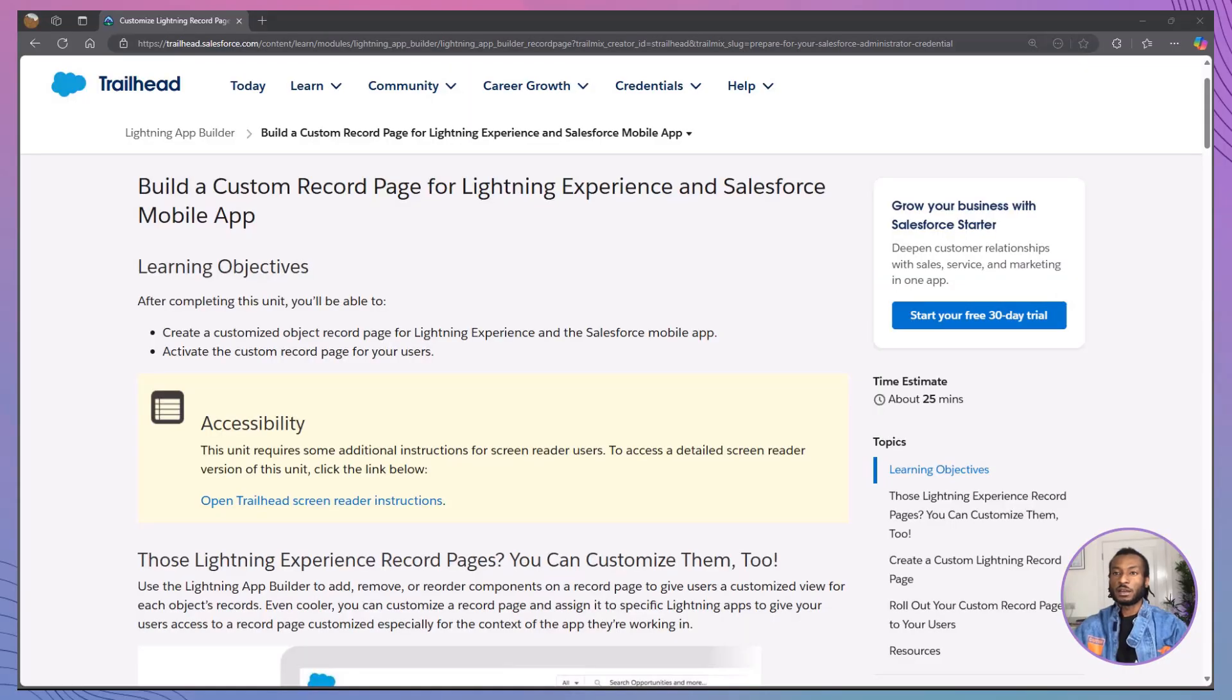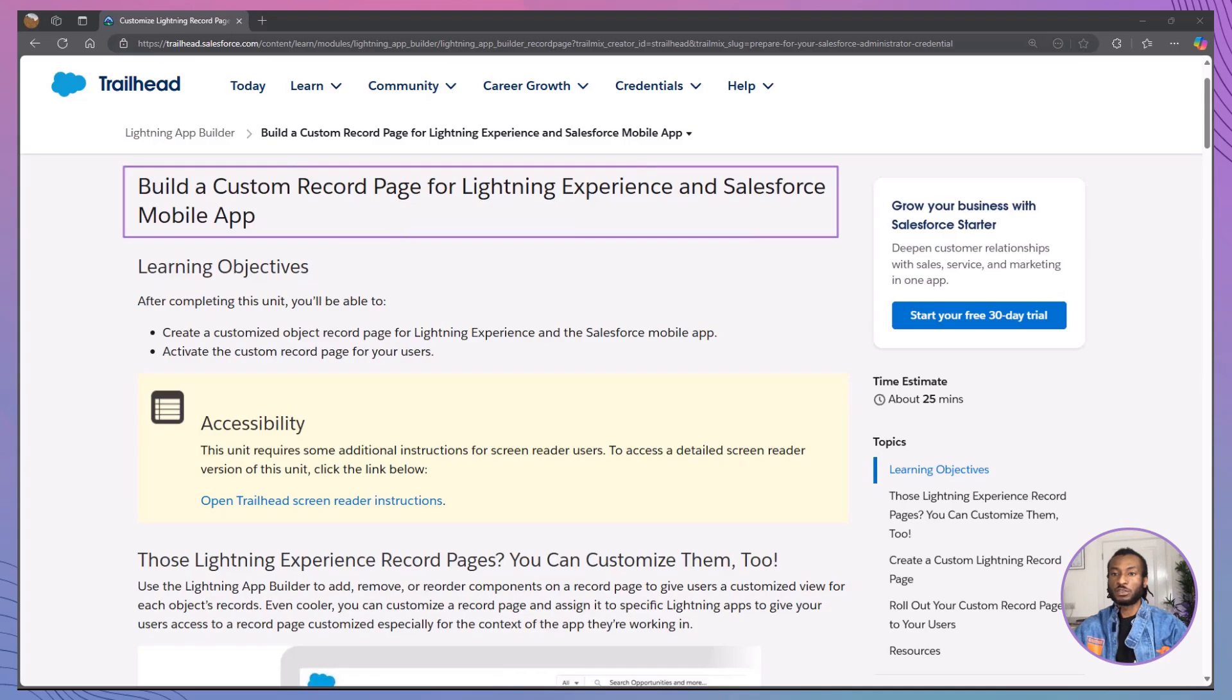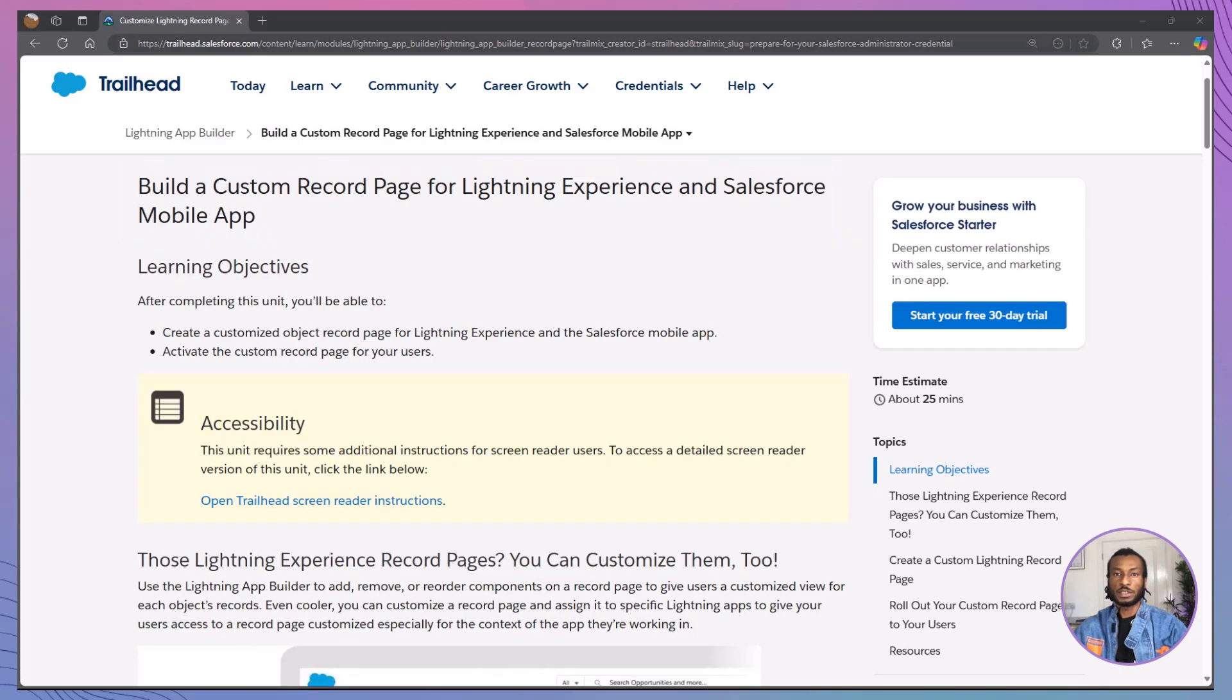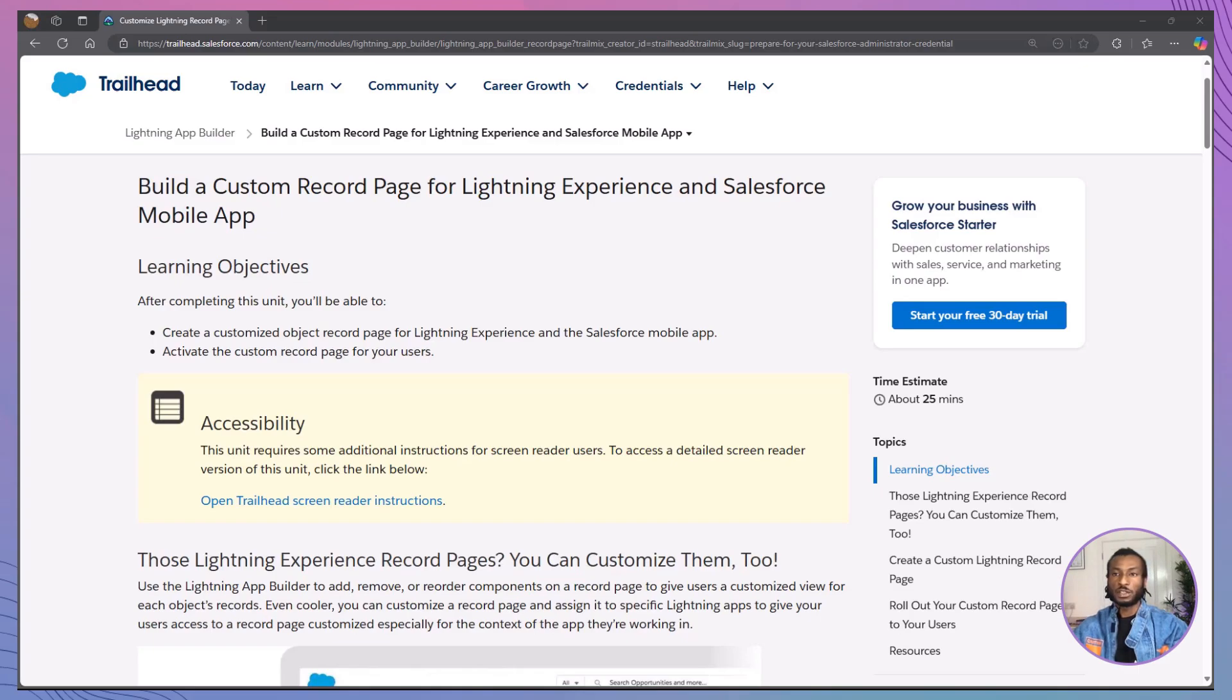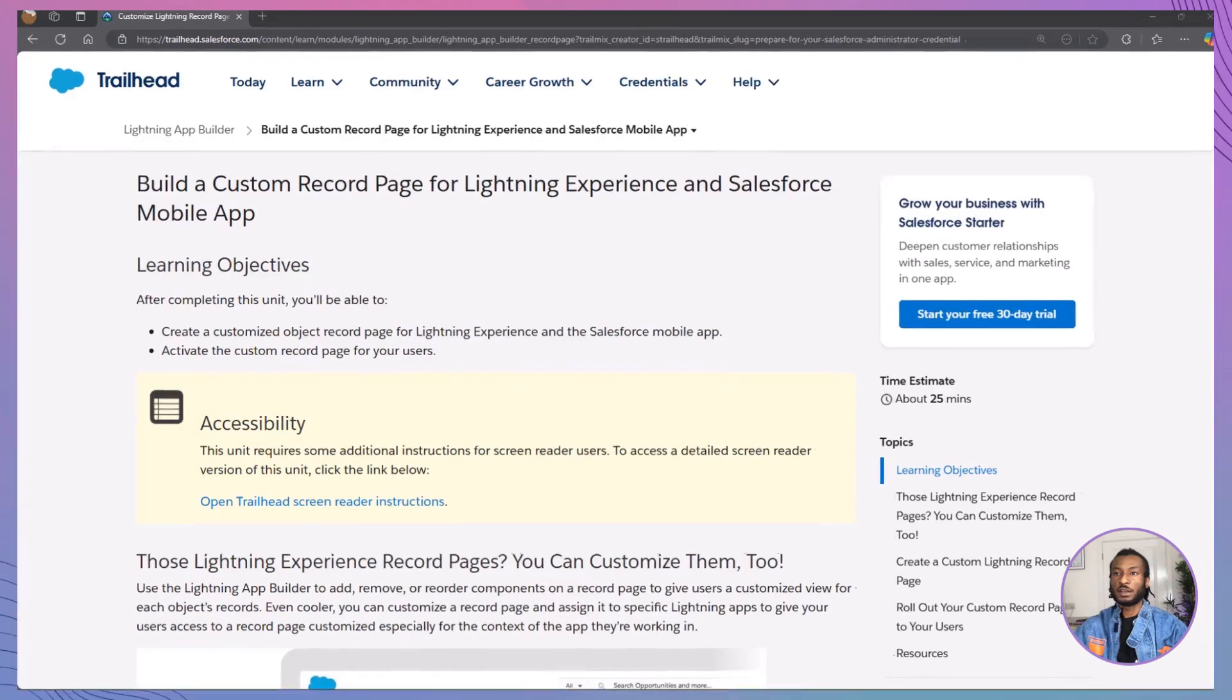Today, we're tackling an exciting module: build a custom record page for lightning experience and Salesforce mobile app. This session is packed with valuable insights to help you create impactful record pages using Salesforce's lightning app builder. Before we jump in, let's take a moment to outline what we'll cover today.